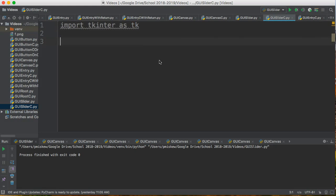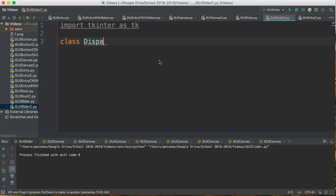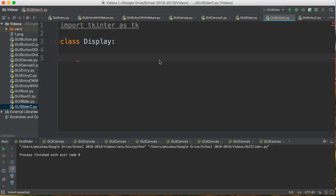So if I want to actually create a class, I'm going to say class, and I'm going to call my class Display. I can call it anything I want, but remember, it's good practice to capitalize your class names—that will come in useful later on.